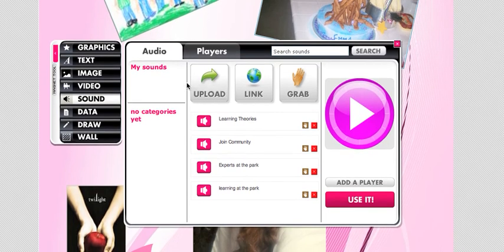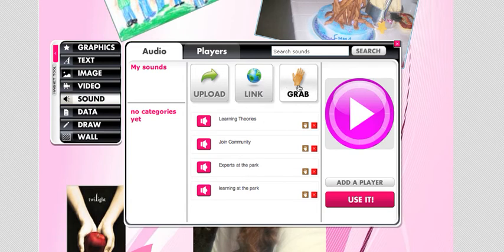You can upload it if you already have a sound bite in a file. You can link to a sound, so if there's a sound on the internet that you find, you can link to it. You can also grab it, and this is what I want you to do for this project. When you grab it, what you're going to be doing is actually using your own mic from your netbook to record your voice.